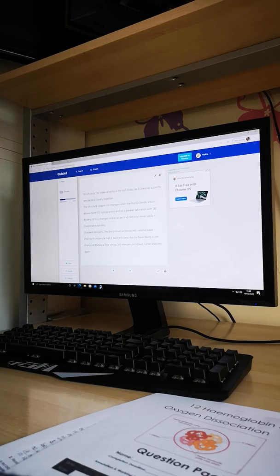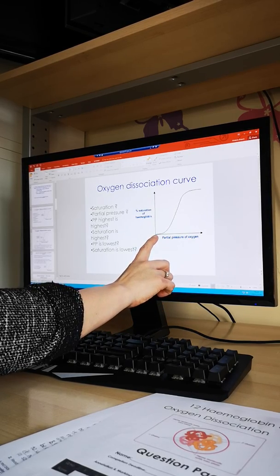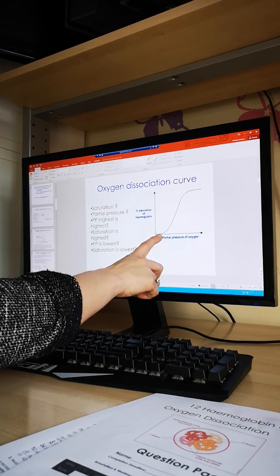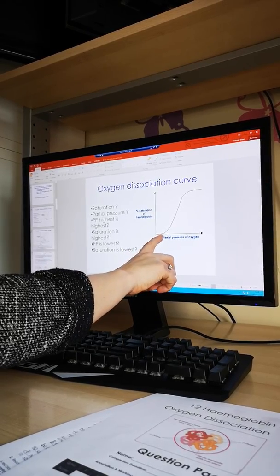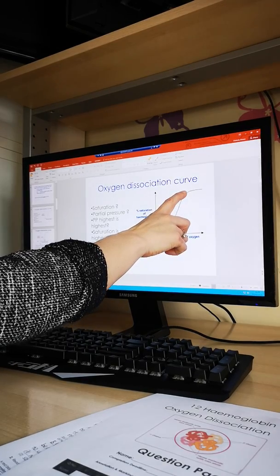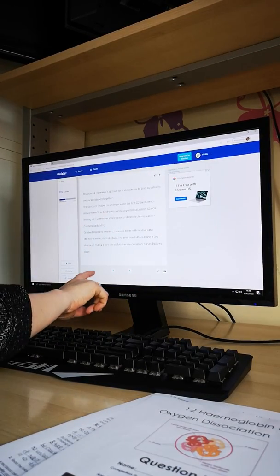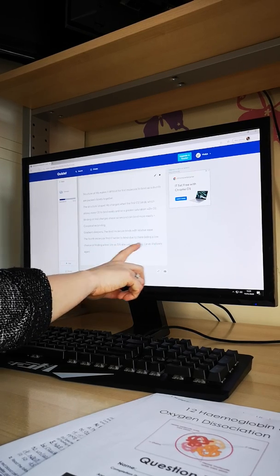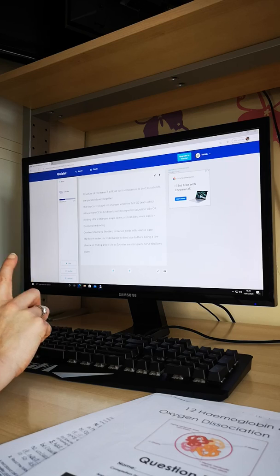On the graph, cooperative binding causes the gradient to become steeper in the middle. At low partial pressures of oxygen, only some haemoglobin will have one oxygen bound — most won't have any. But as most haemoglobin has one oxygen bound, the second binds more easily, and the third, giving that steeper curve. It then tails off again because it's an S-shape. The fourth molecule finds it harder to bind because there's a lower chance of finding a free binding site — three out of four are occupied.